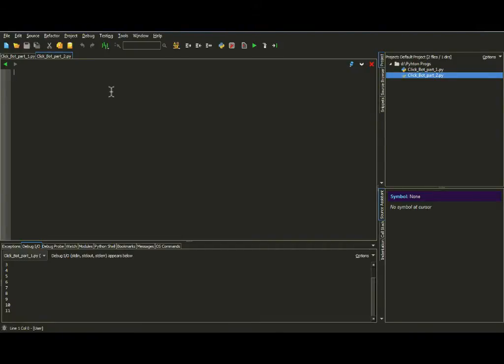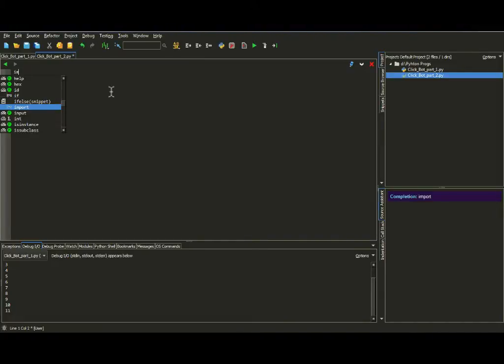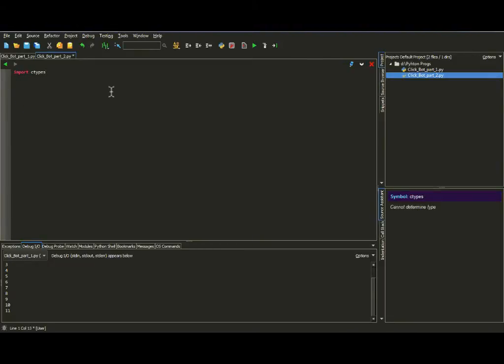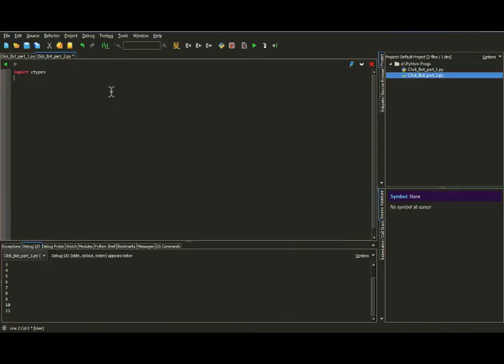In this click bot we're not importing TKinter, we're importing another module which is ctypes. So let's just import it and we'll talk about it. So ctypes actually lets you use, control the mouse and the keyboard. So today we're controlling only the mouse, so let's try it.